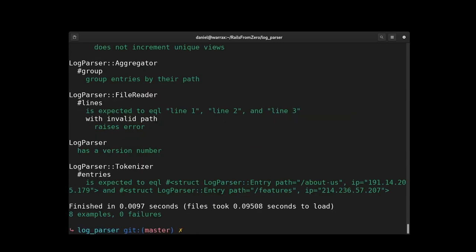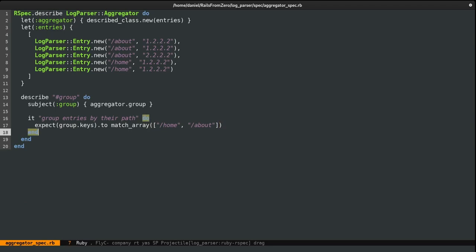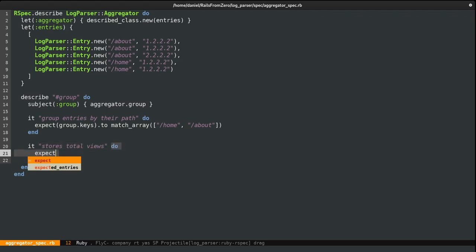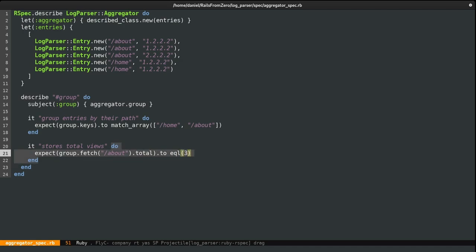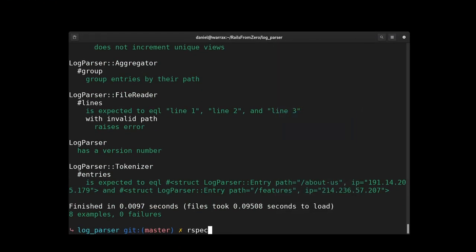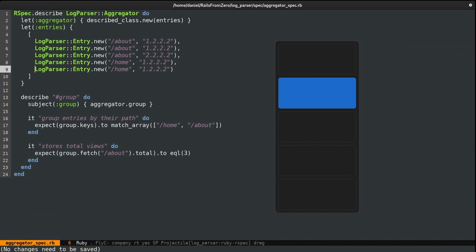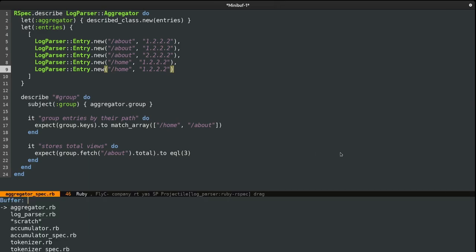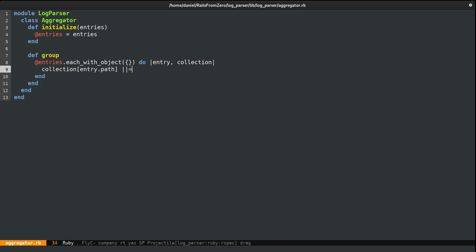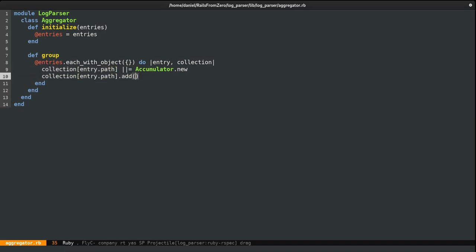The spec passes. Now let's add another one: it stores total views. We expect group.fetch('about').total to equal three, because we have three total entries. Running again, we see there's no total for the 'something' string. To fix this: if a path does not exist, I create an instance of our Accumulator class, then add the current entry to this instance. Running the spec again, everything works.